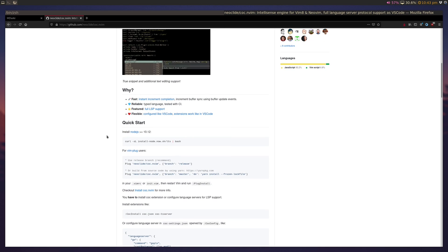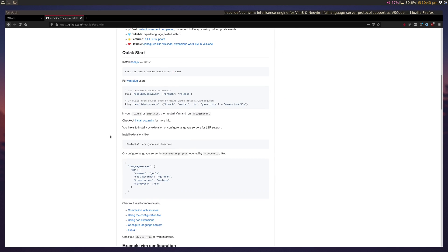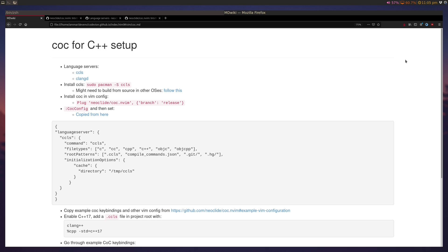And in order to use CoC, we have to first figure out which language we're going to be using it for, and in our case this is C++, so we have to install a backing language server and then configure it in CoC, like so, and we'll get to that.